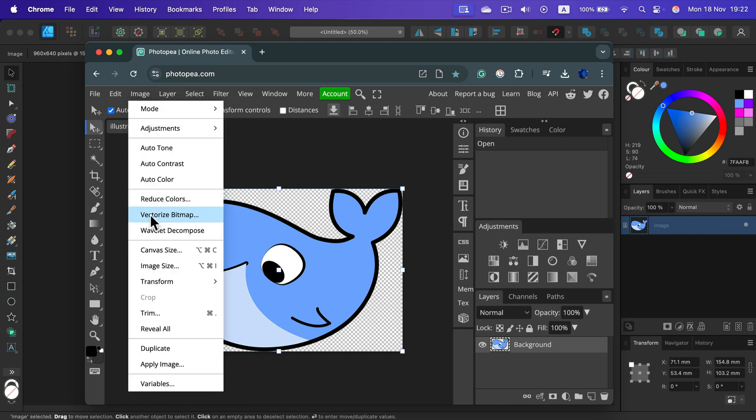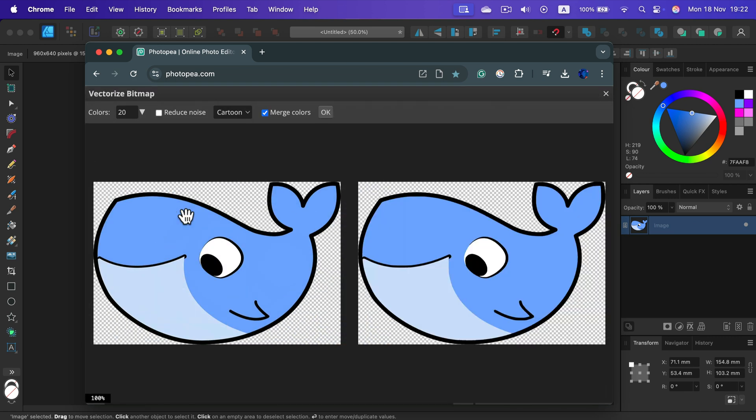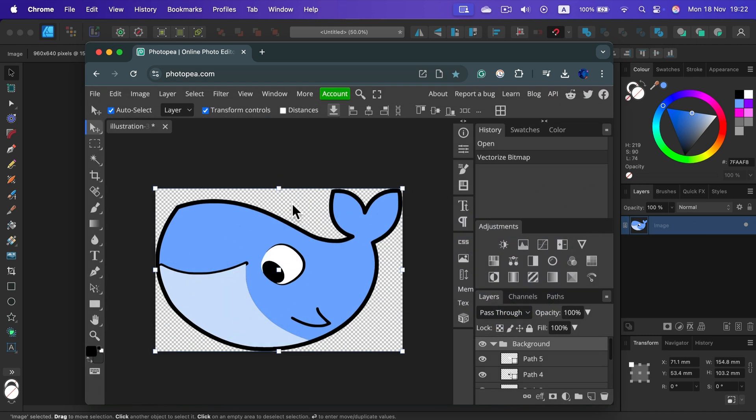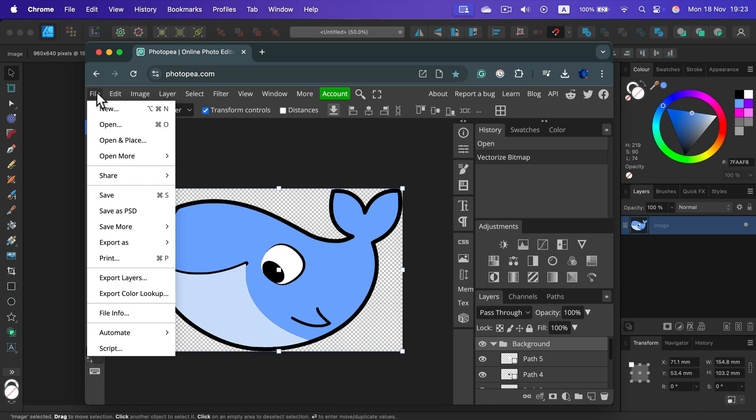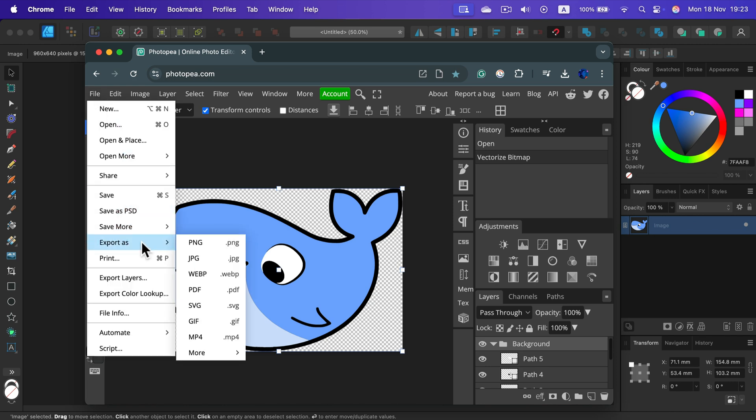Image, vectorize bitmap. Okay, and we got a vector version of it. Now we can save it as SVG. So file, export as SVG.